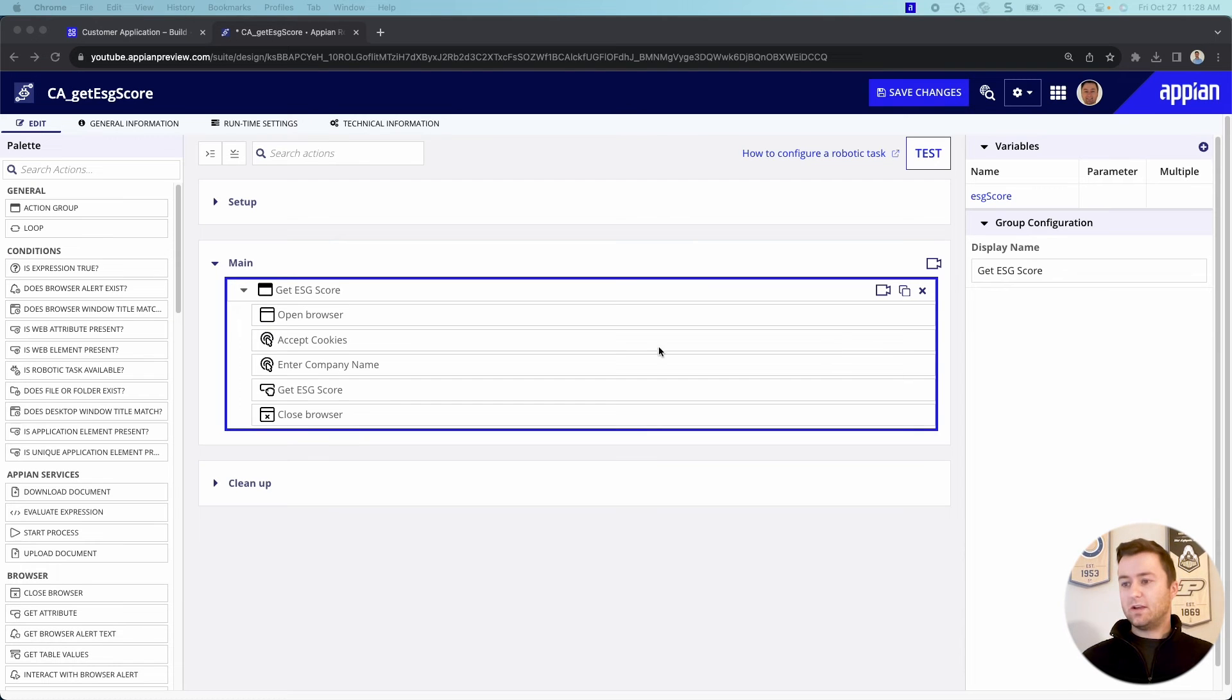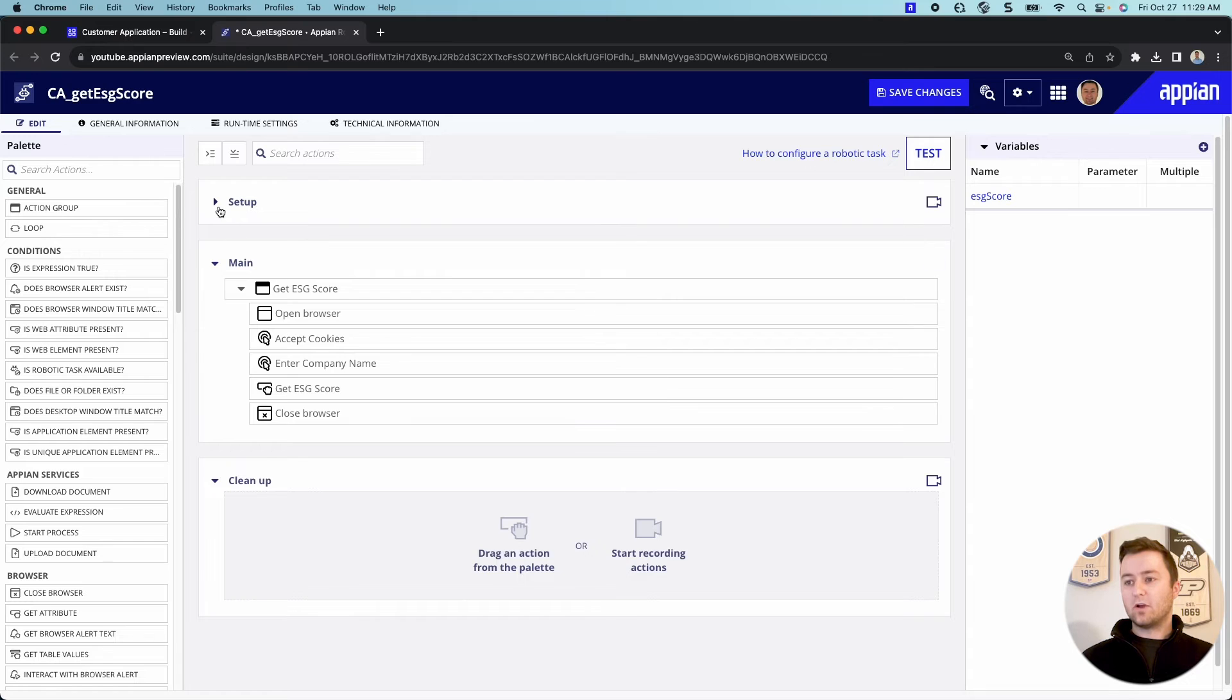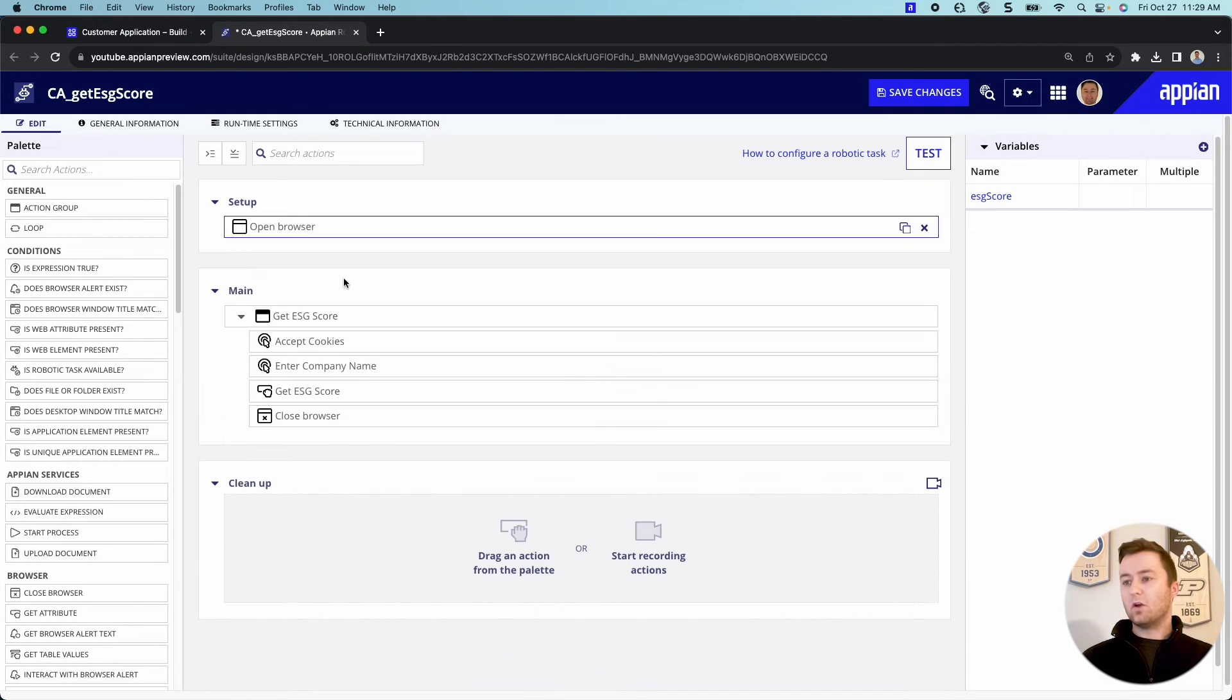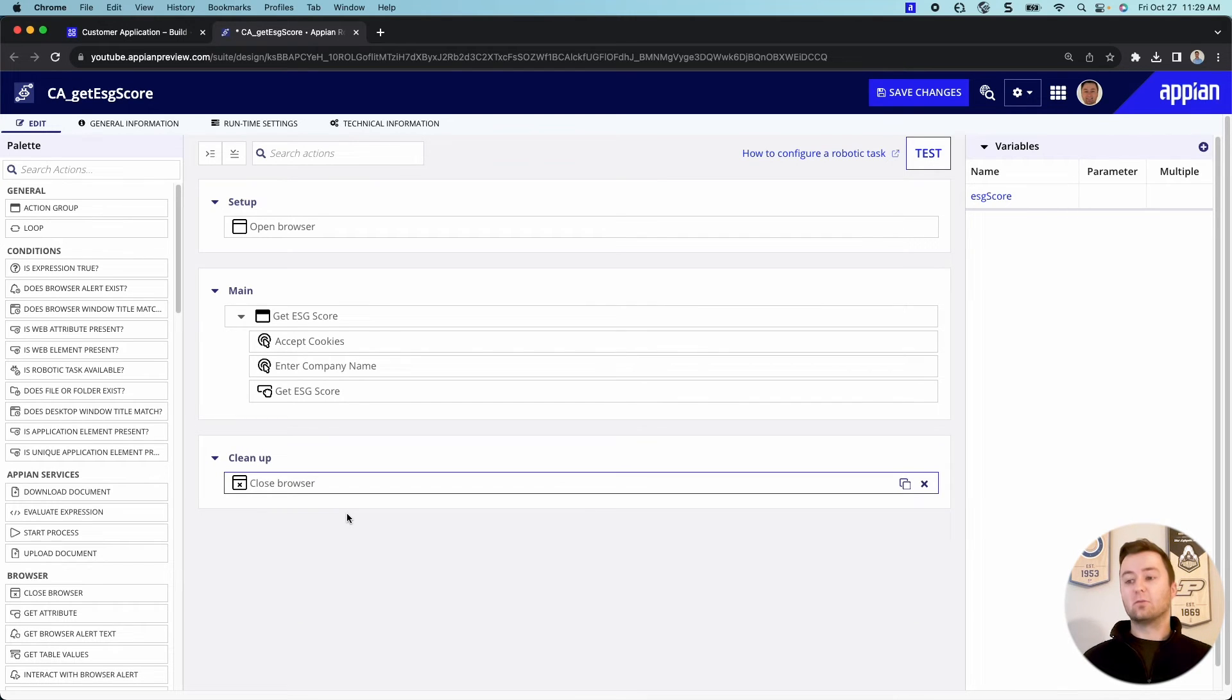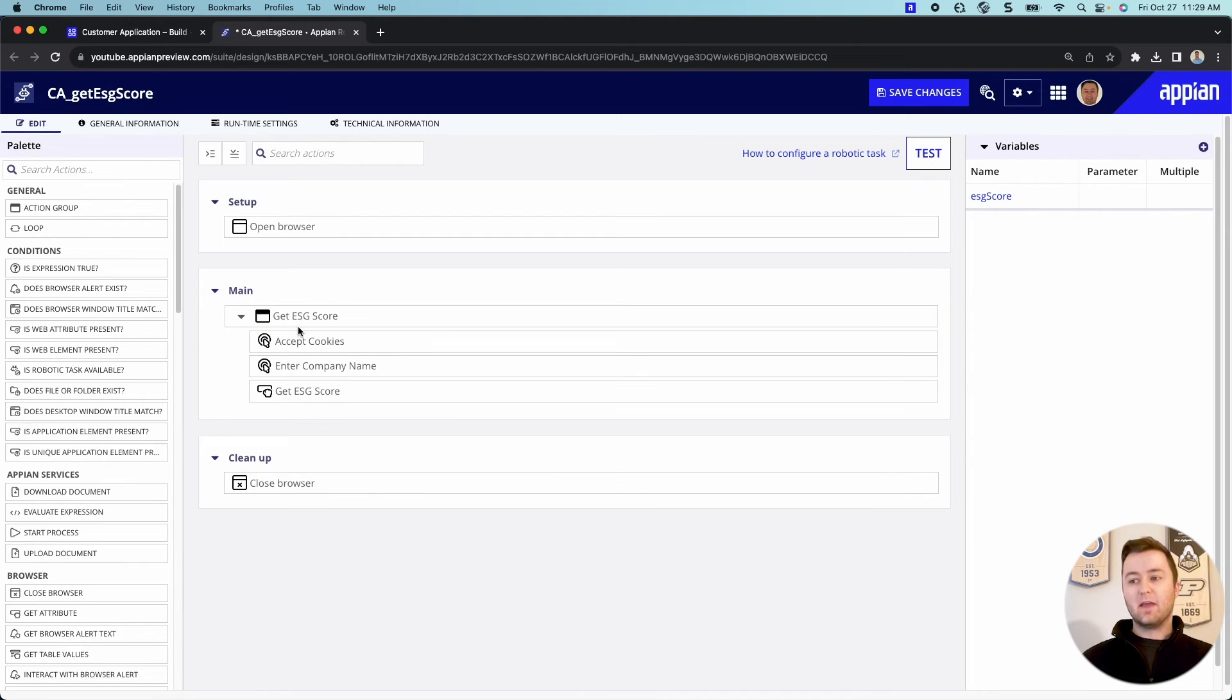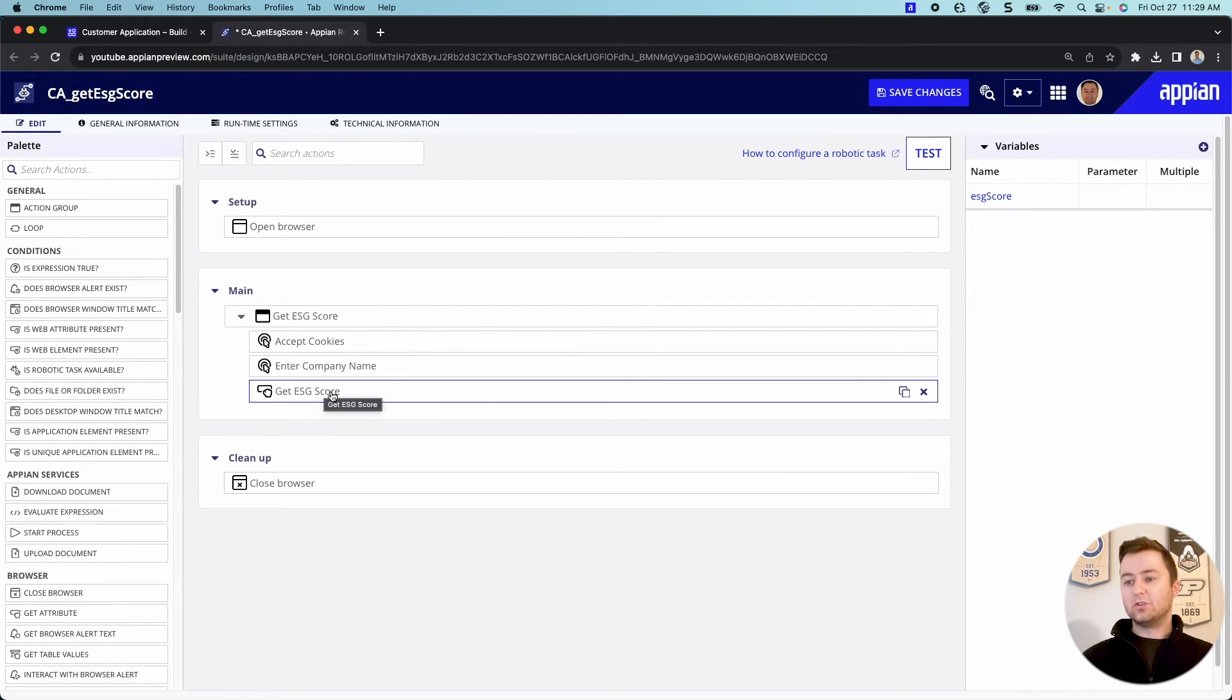So you'll see here. Awesome. There they are. The first thing I'm going to do is just for organization purposes is I'm going to move the open browser and the closed browser into their setup and cleanup sections respectively. This is just kind of a good practice to help keep things organized. And then we can keep our main stuff here. And so you can see we have our accept cookies, enter company name and get ESG score.